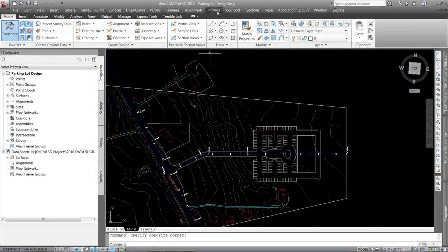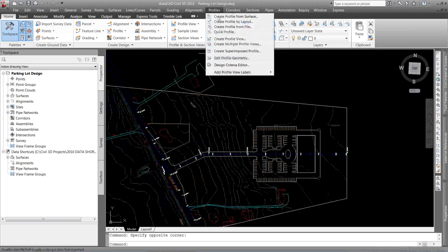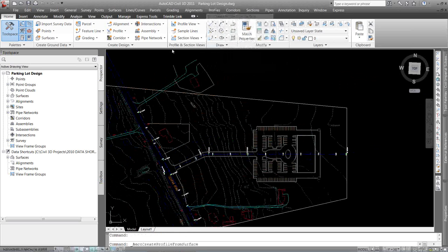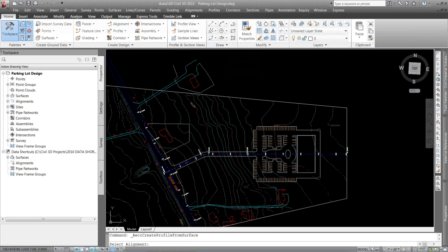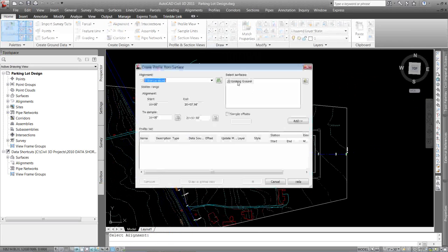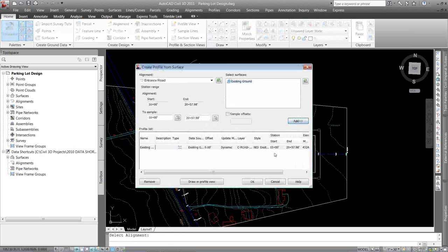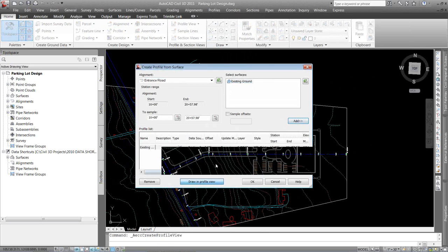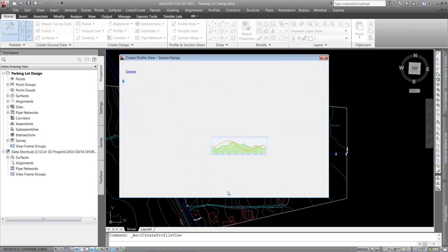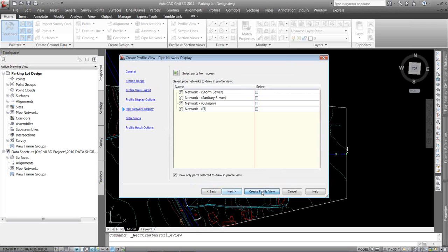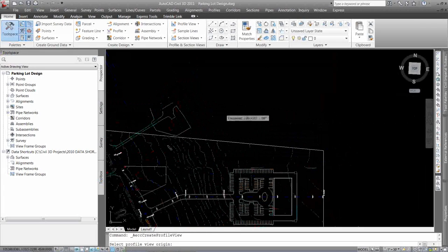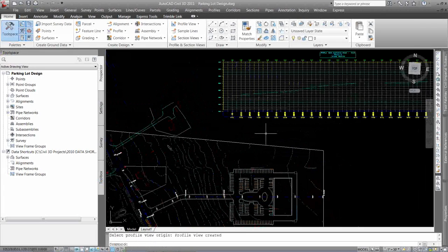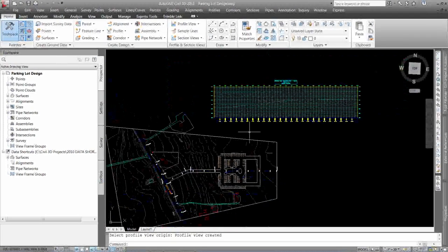So real quick, I'm just going to sample that alignment. I'm going to go to Create Profile from Surface. I'm going to choose that alignment and sample that for the whole entire length. Draw in my view, I can next through all this stuff. Create Profile view. Okay, so I've put that profile in there.